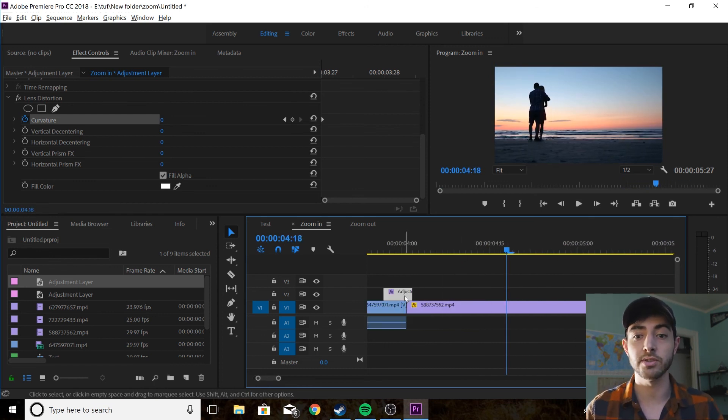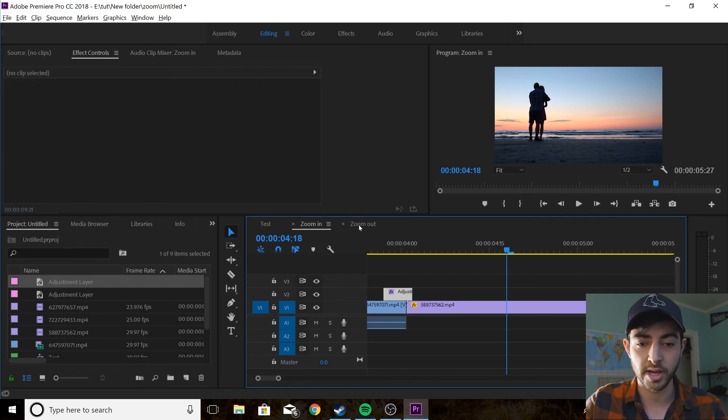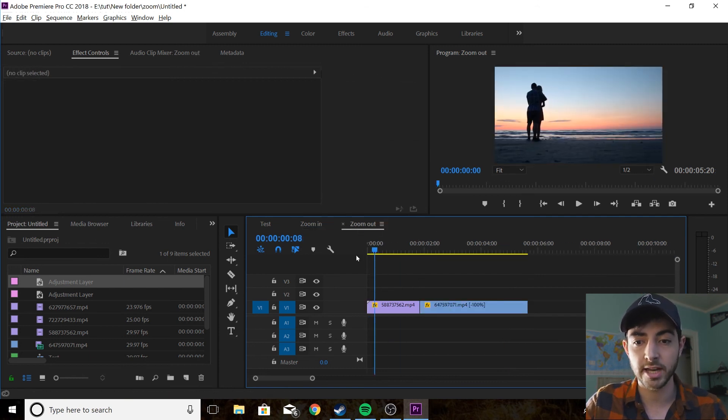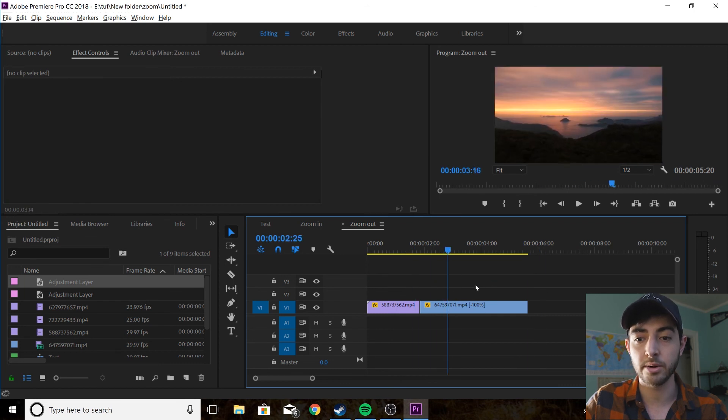Next I'm going to show you the zoom out technique. So we're going to go to our zoom out, we pretty much have the same clips, we have the couple at the beach but now we're going back and coming out of the beach.